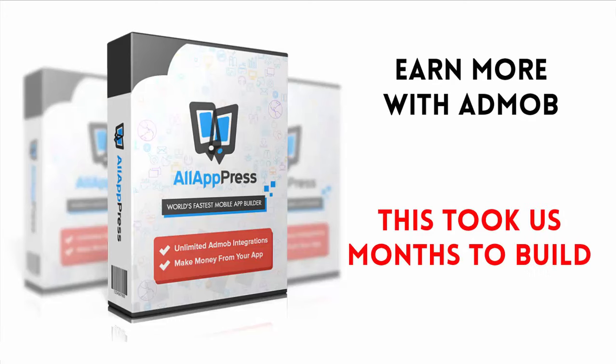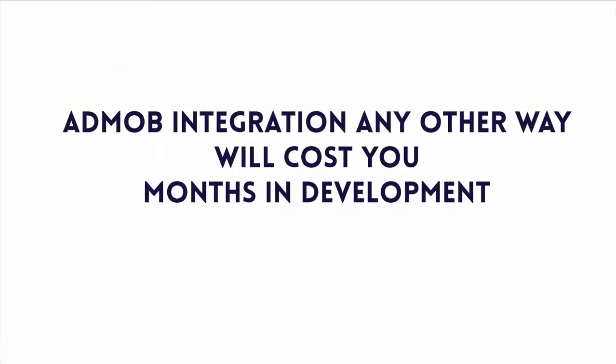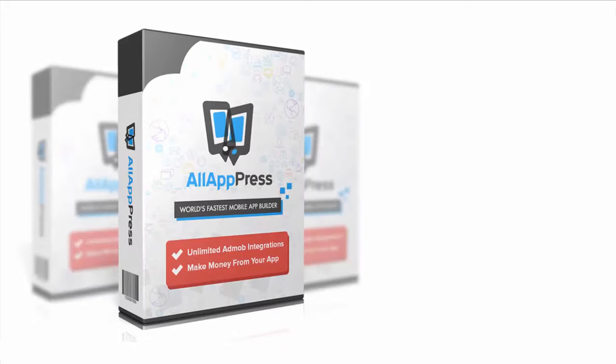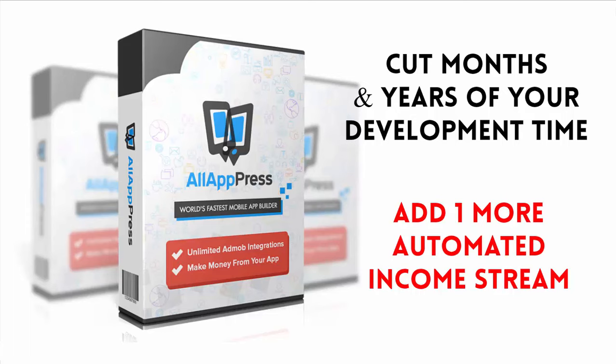The premium feature took us months to build and adds enormous value to All AppPress, making it a must-have for anyone who wants to add extra income streams, make apps or achieve both. Adding AdMob integration any other way will cost you months in development time and you will need to hire someone every time you want to create a new app. But All AppPress Pro takes care of all that for you, cutting months and years off your development time and handing you an extra automated stream of income for as many apps as you choose to create.